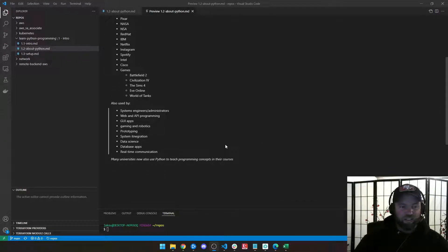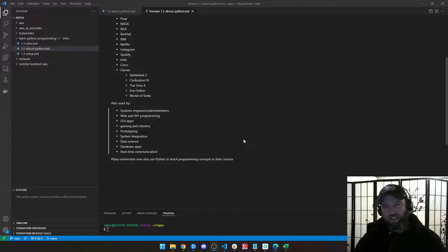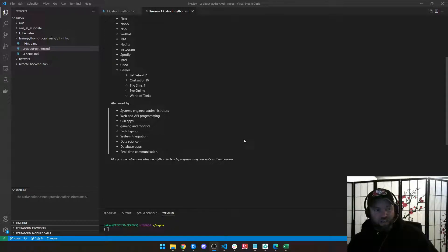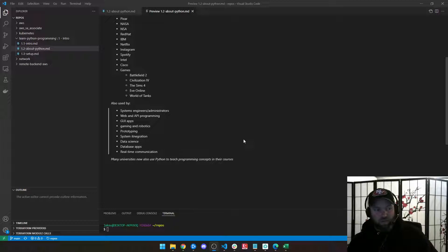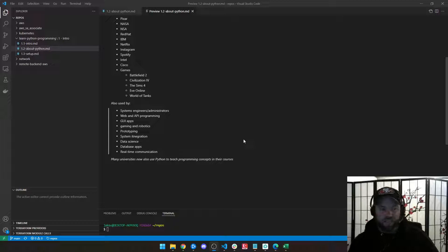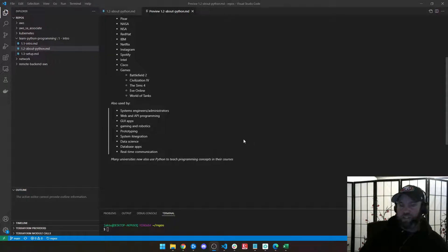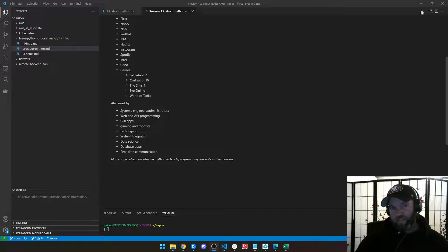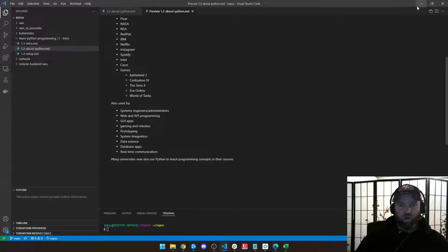But it's also used by sysadmins. I use it as a sysadmin. System engineers, network engineers, web and API programming, GUI apps, games, data science, databases, real-time comms, all kinds of stuff. And even the universities are starting to use that as a way to teach introductory programming classes.